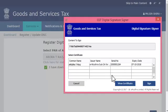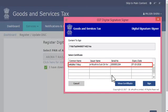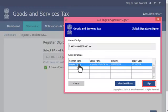The mSigner window will pop up, displaying the list of DSCs that you have installed. Assuming that the DSC of Aurora T. Raj is already installed, it will show up in the list as displayed. I'll go ahead and select it and click the Sign button.